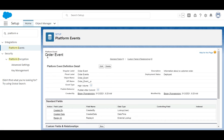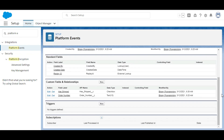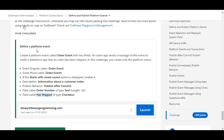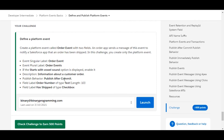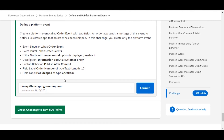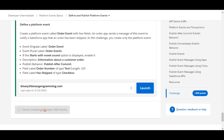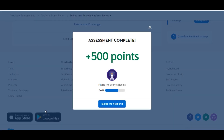We have created a platform event called Order Event and two custom fields on it: Has Shipped and Order Number. These are the steps mentioned in this challenge. We have completed this challenge — let's check whether we have done it correctly. Yes, we have completed this challenge and got 500 points for this. See you guys in the next video with a new challenge. Thank you.